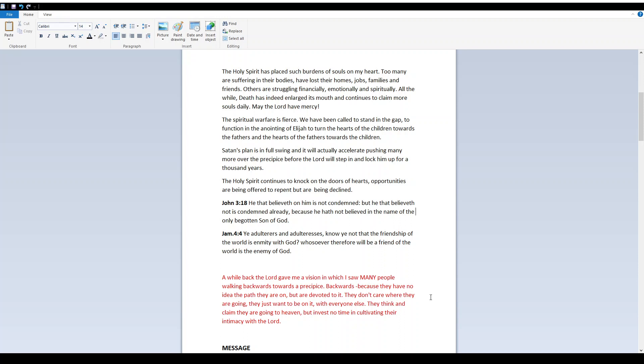But are being declined. John 3:18 - He that believeth on Him is not condemned, but he that believeth not is condemned already, because he had not believed in the name of the only begotten Son of God. James 4:4 - Ye adulterers and adulteresses, know ye not that the friendship of the world is enmity with God. Whosoever, therefore, will be a friend of the world, is the enemy of God.